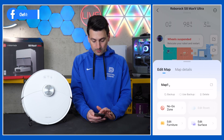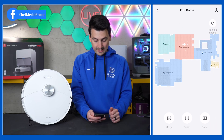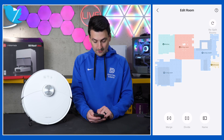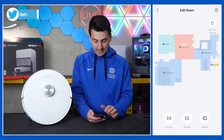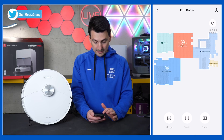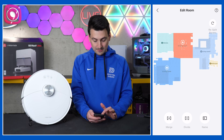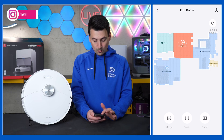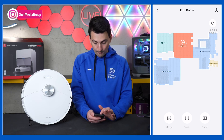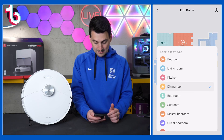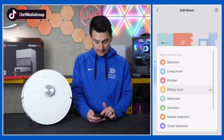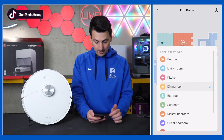Next, we can edit our rooms. So we'll select edit room — we can choose rooms to merge, divide, or rename as needed. For example, we could select living room and dining room and merge them together, or we could select dining room and divide it. Or if we wanted to rename something, we can just pick and choose from the list.